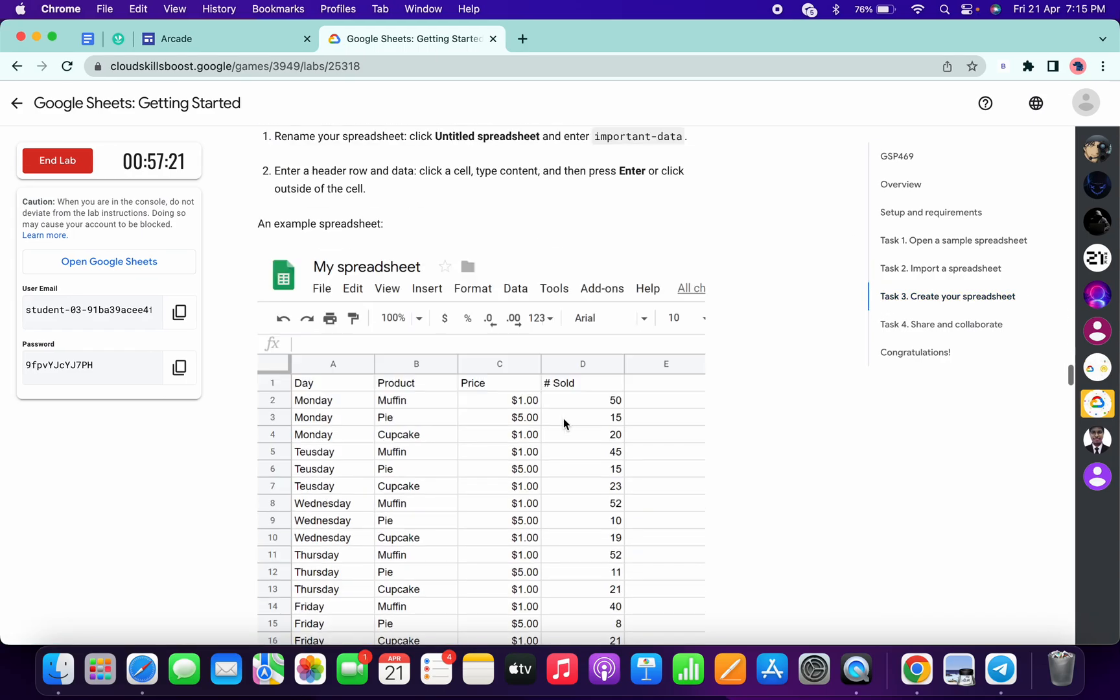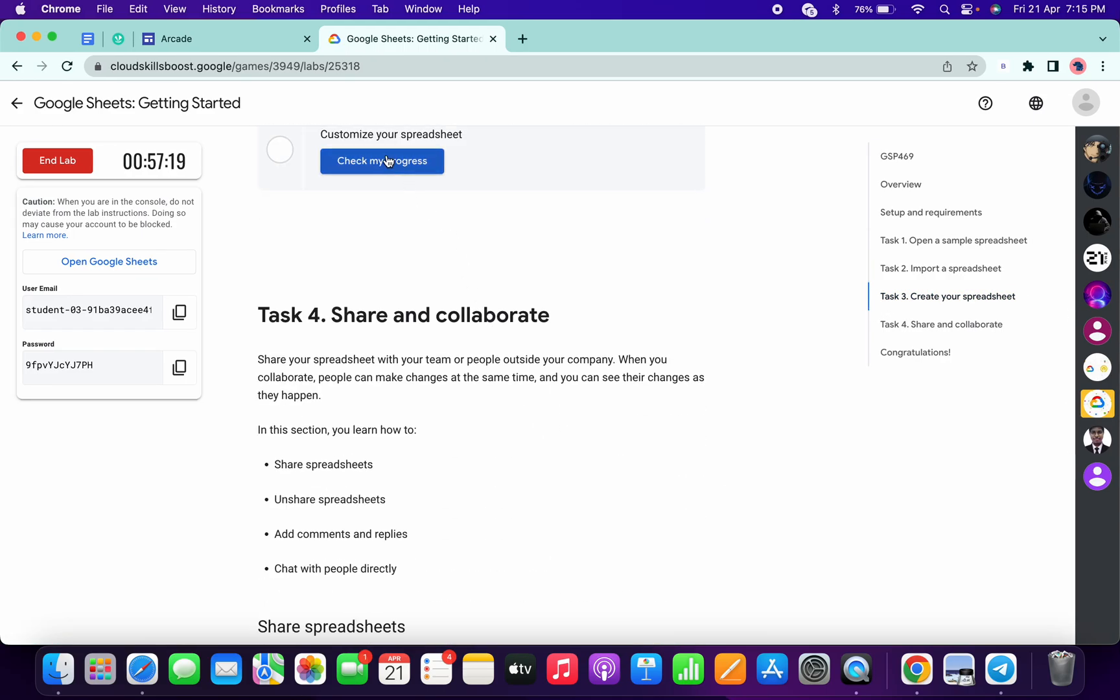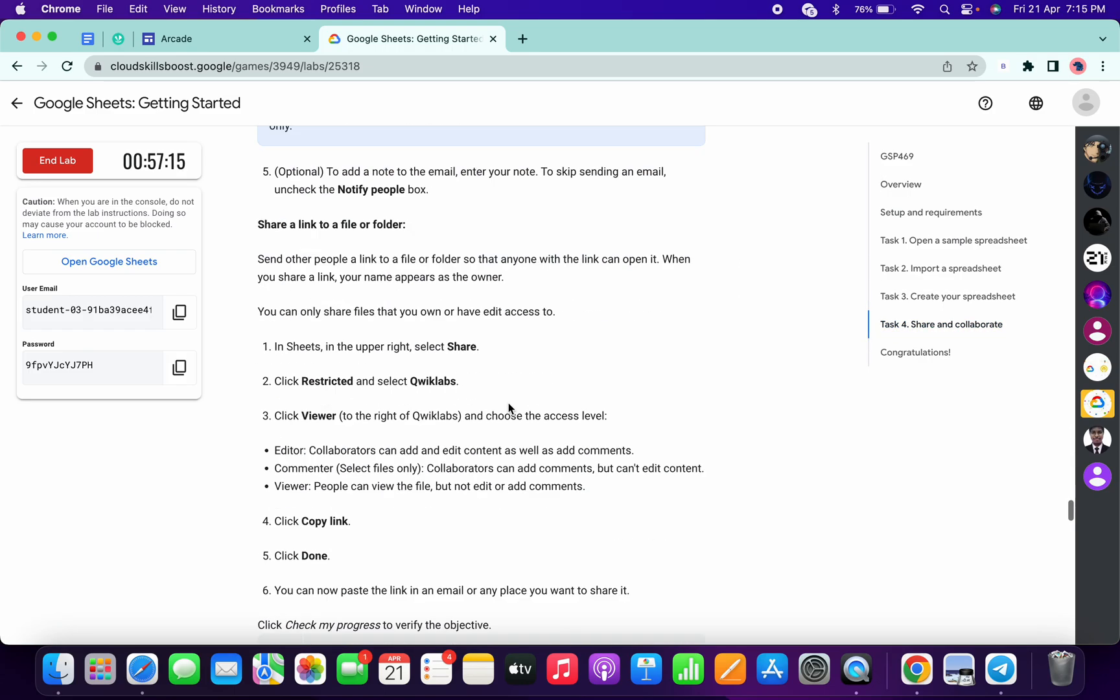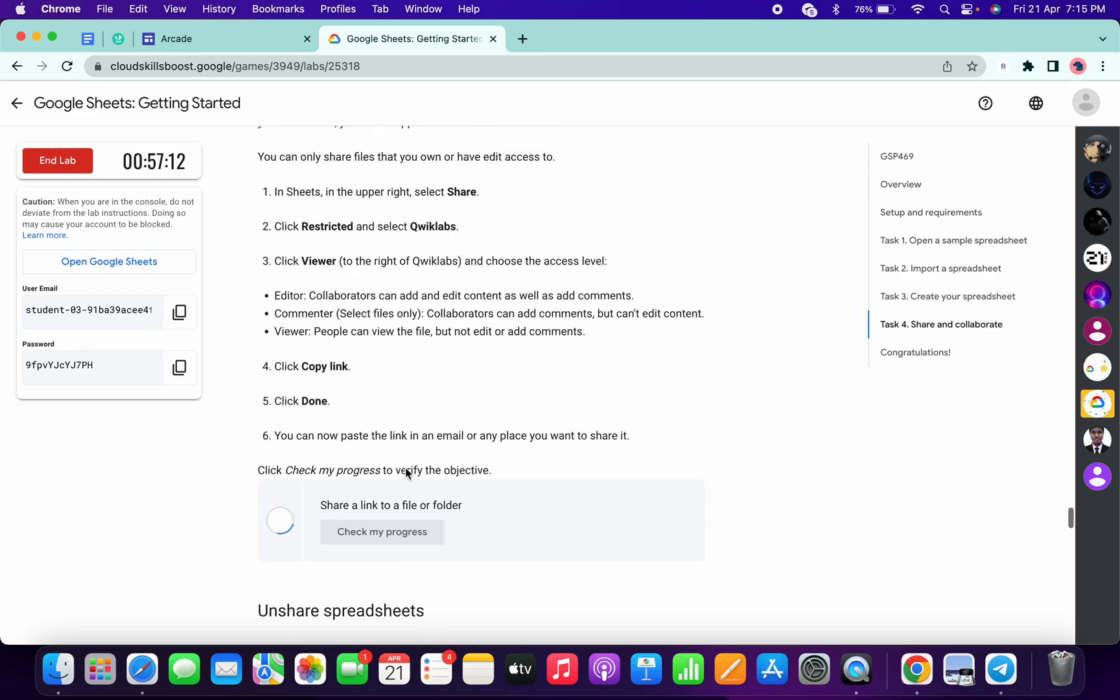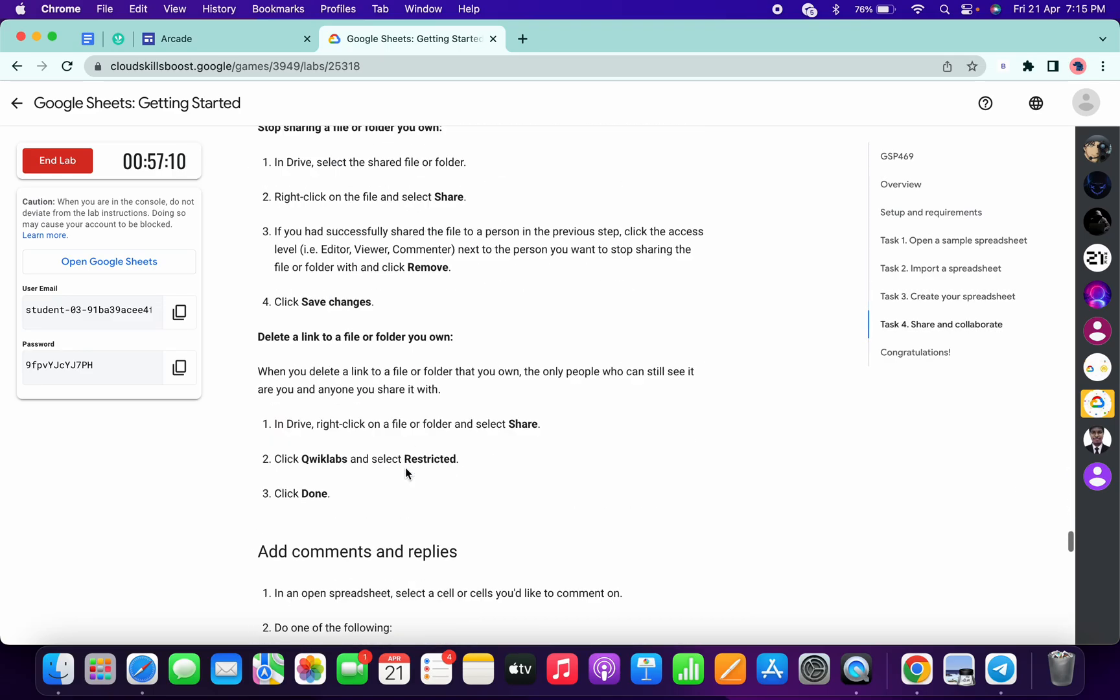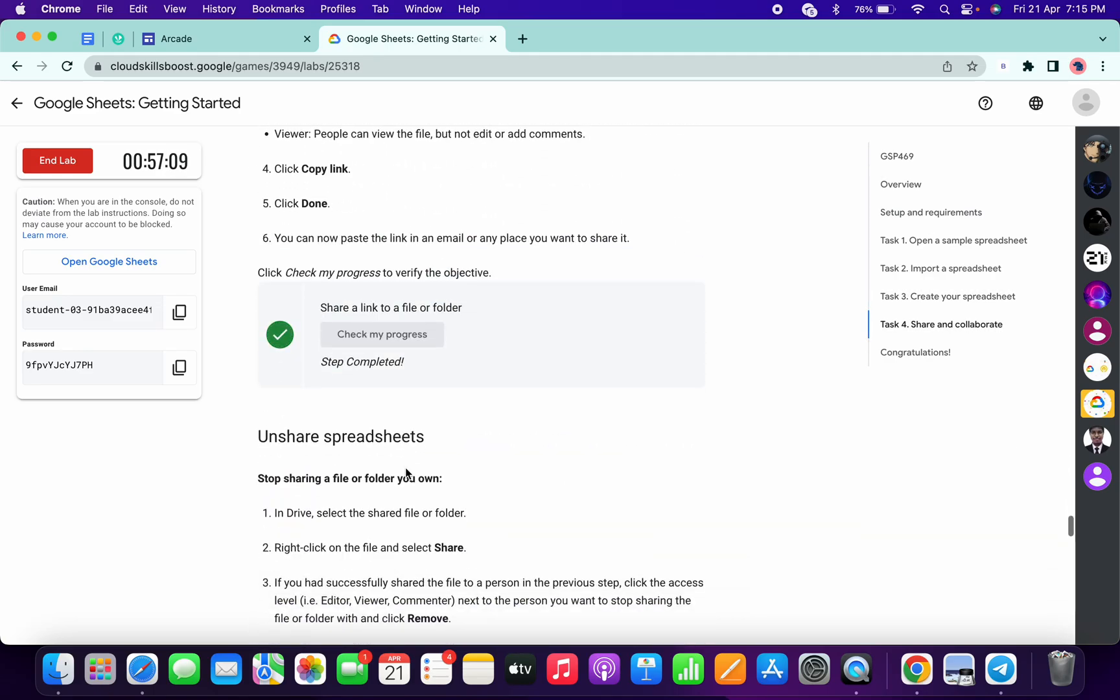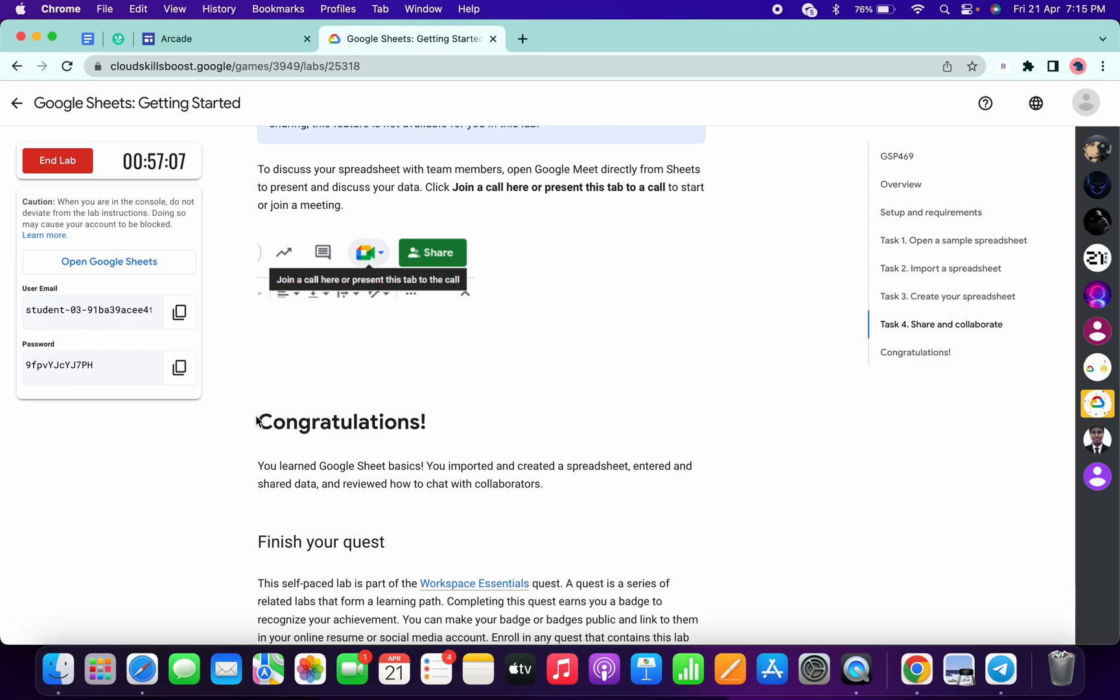Now if you come to task number three, scroll down and click on check my progress. You will get the score without any issue. If you check the score for task number four, you will get the score without any issue. That's the way we have to complete this lab. If you still have any doubts, please let me know in the comment section. Thanks for watching and have a good day.